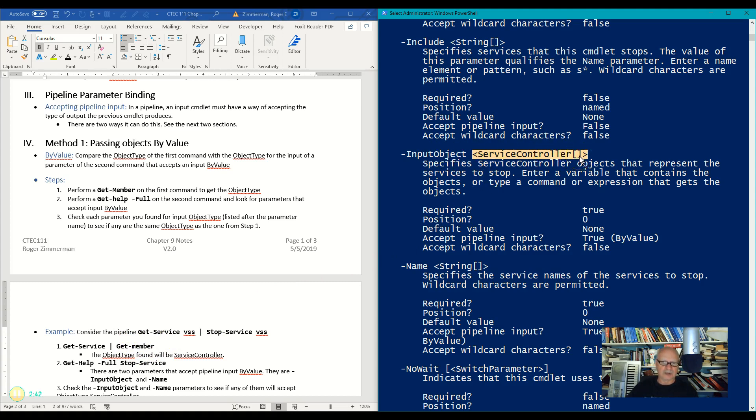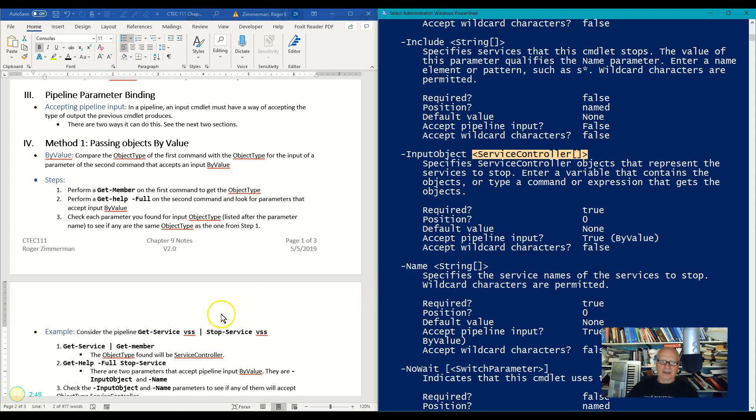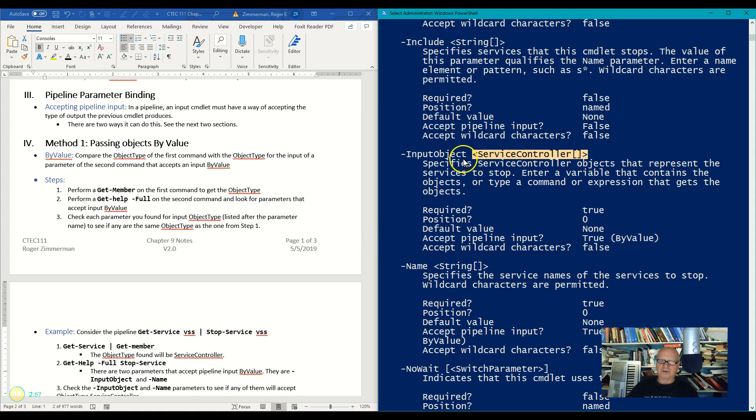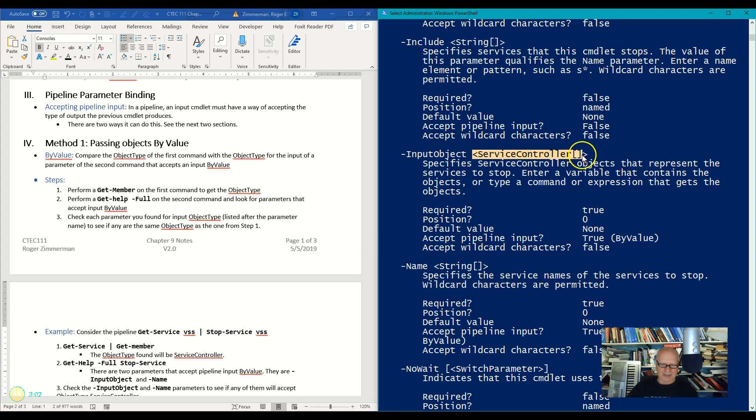So they do match. We have a match. So by value, and then we're going to discover that the object type that this outputs is accepted in this as the InputObject of the same object type. Tricky, yeah, you get used to it after a while.